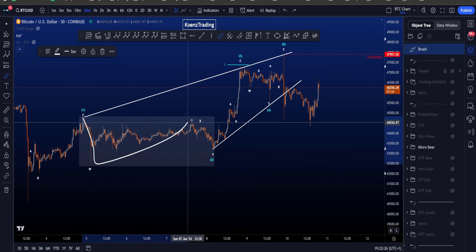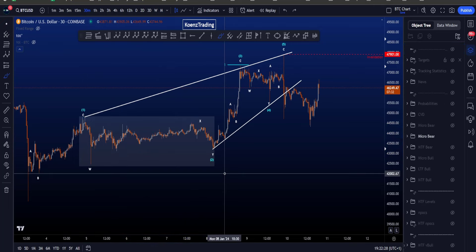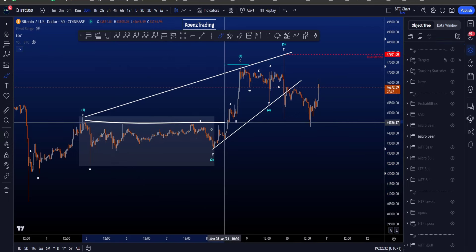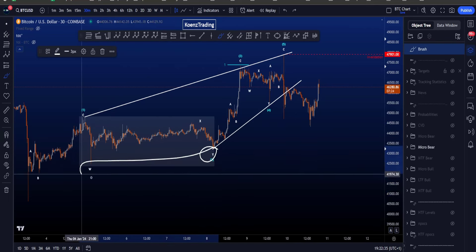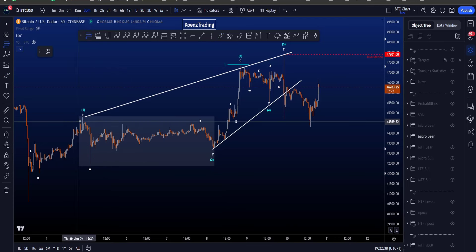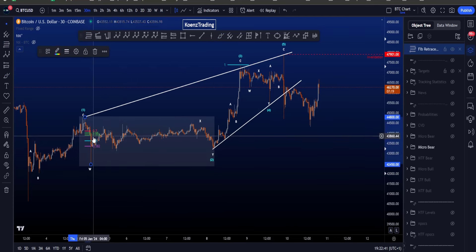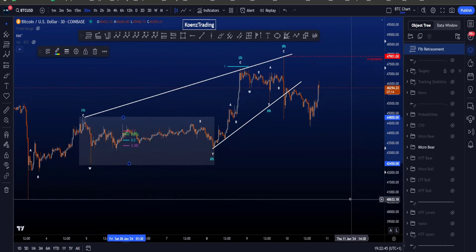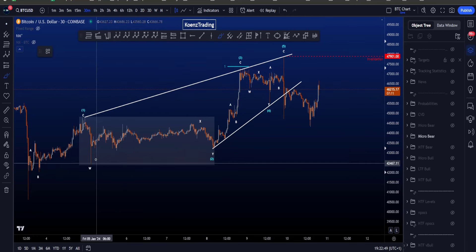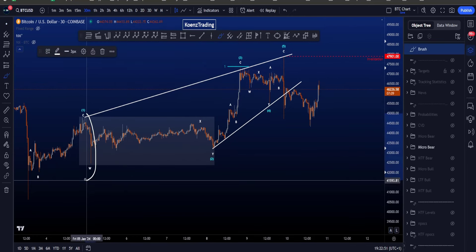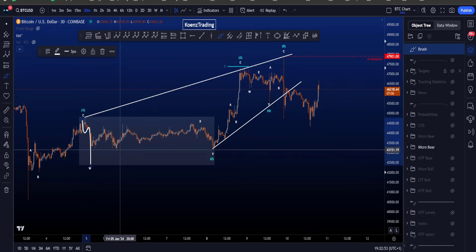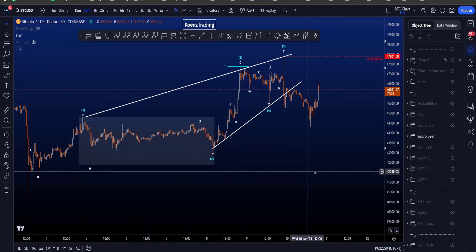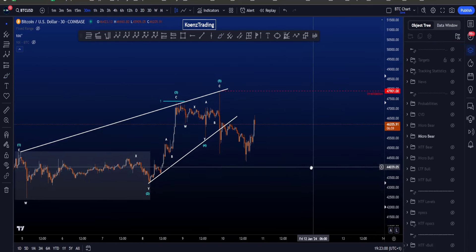For wave 2 we either have to look for a WXY double zigzag, but we encounter a problem because a double zigzag should be a sharp corrective structure, not a sideways one — where wave Y finishes below wave W, and wave X preferably does not touch the 0.7 Fibonacci, which as you can clearly see has been touched repeatedly. This lowers the probabilities for this scenario. We could end wave 2 earlier after this zigzag, but then wave 3 becomes enormous, which also lowers the probabilities.